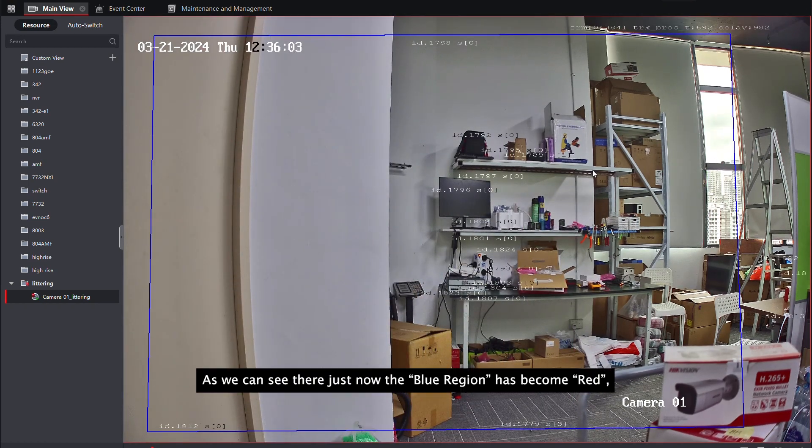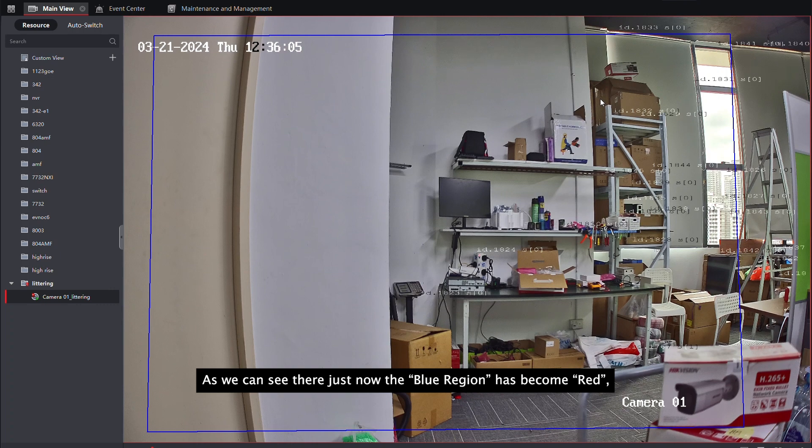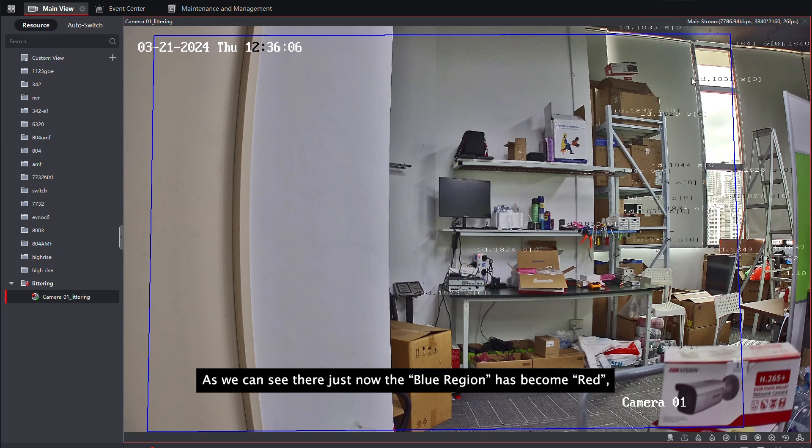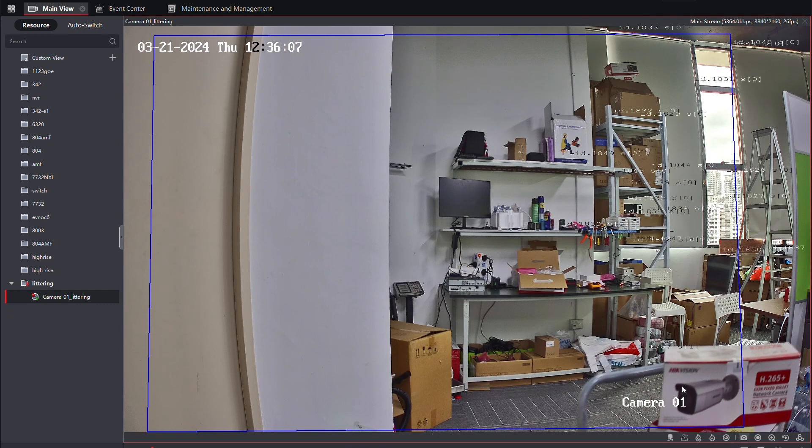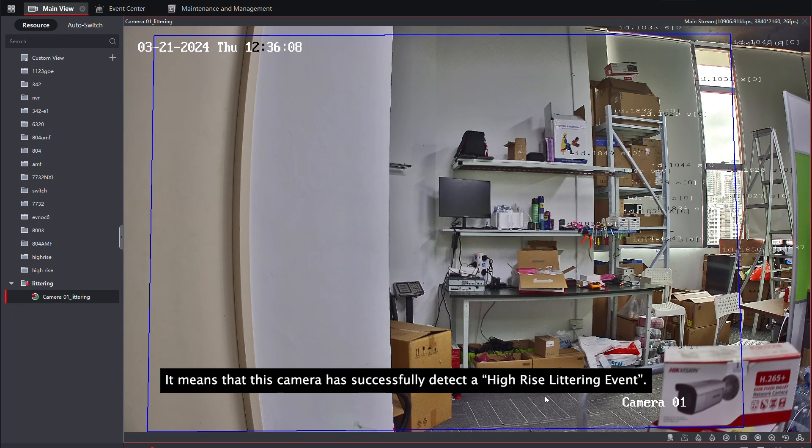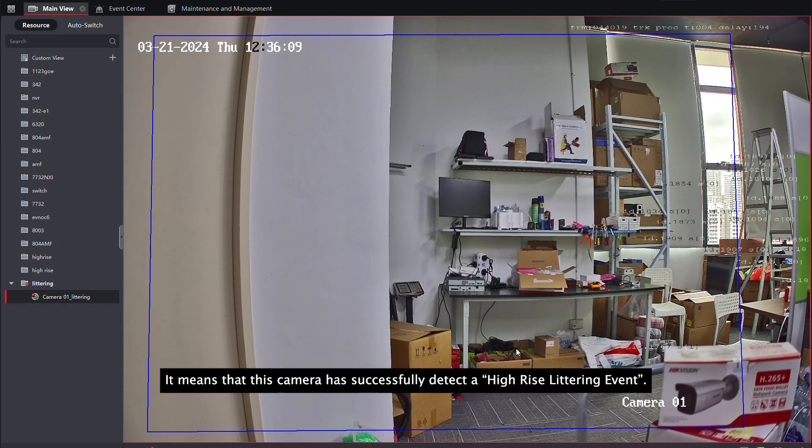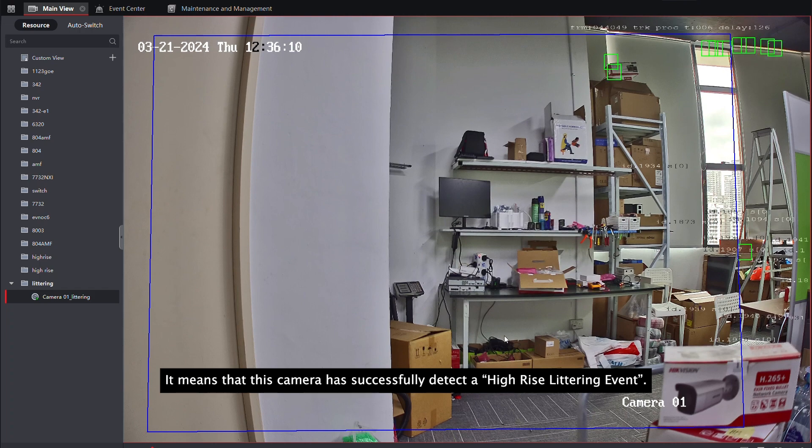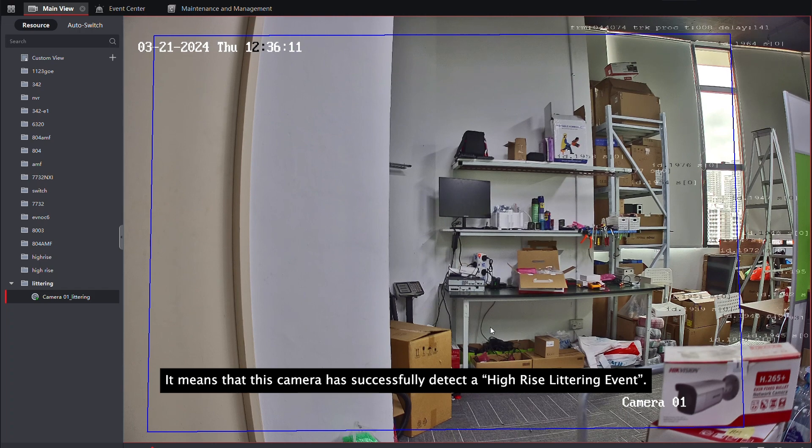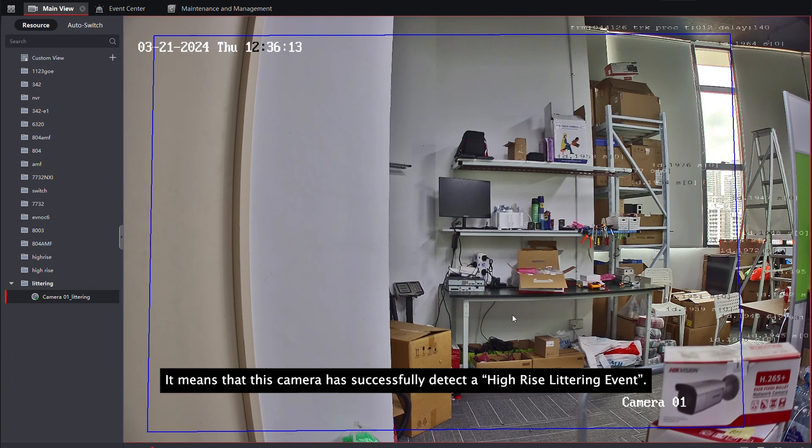As we can see, just now the blue region has become red. It means that this camera has successfully detected the high-rise littering event.